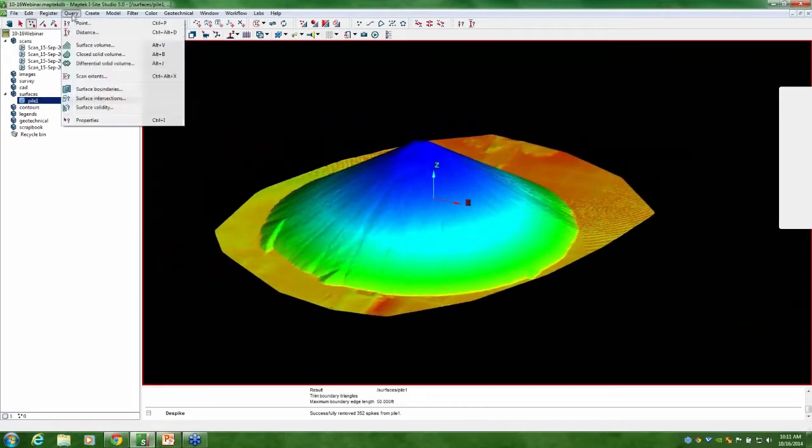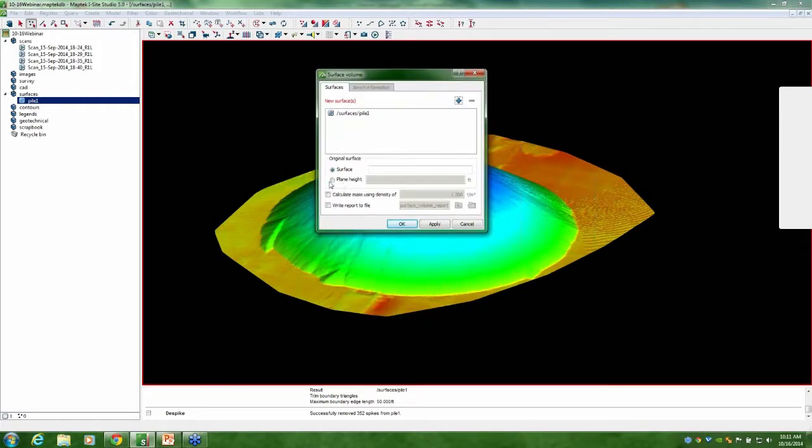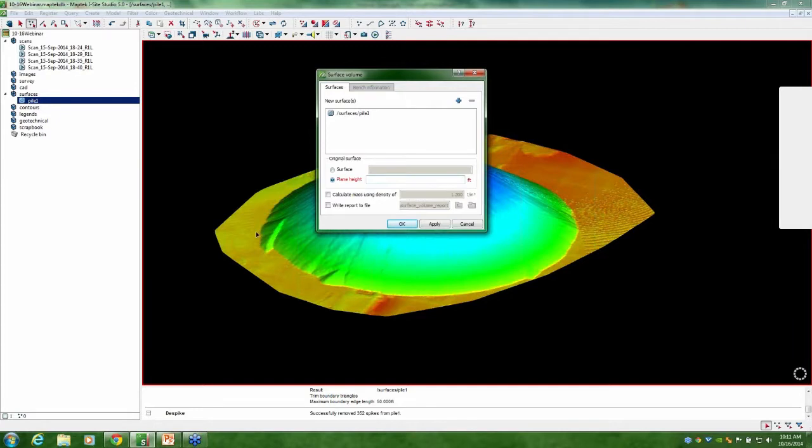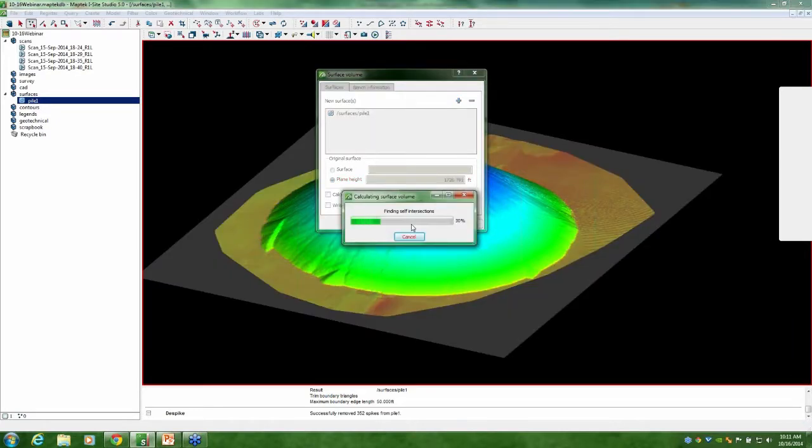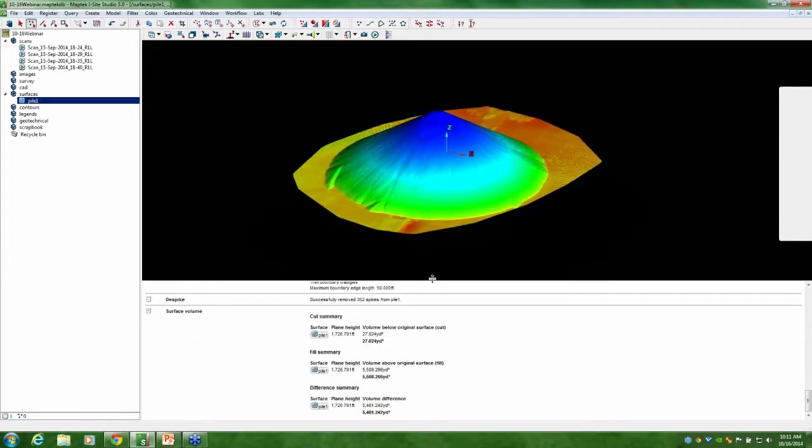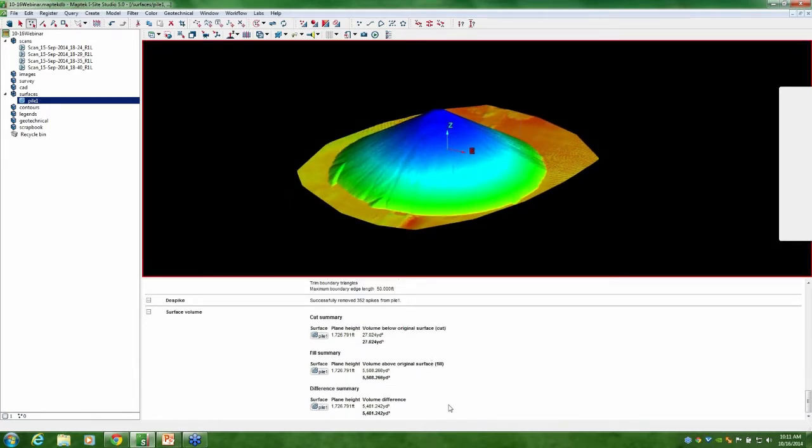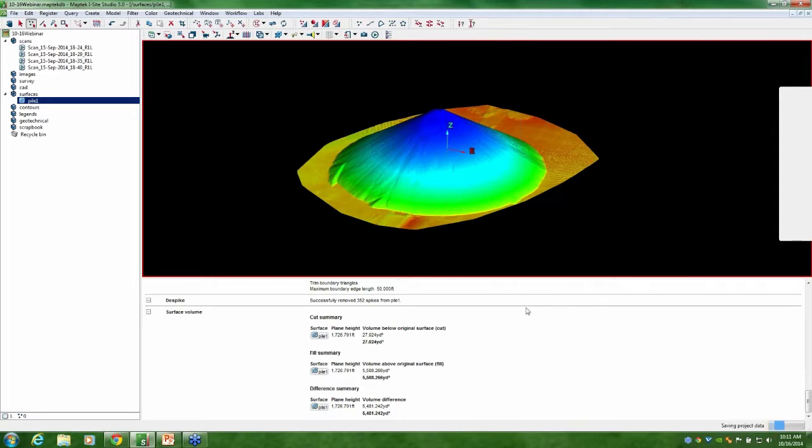We're going to get a surface volume out of this. We'll grab that and select the base. There we go. We've got our volume right out there at the bottom. It's going to give the same output every time: your volume above your original surface or plane height, and then the volume below. If we had known the material density, if we had the opportunity to run a density study, we could input that, and then the output would not only give us the volume in cubic yards or cubic feet, it would also give us the weight of the material. We didn't have that in this case, so we'll just go with the volume. There you have it, guys. That's pretty much the process.